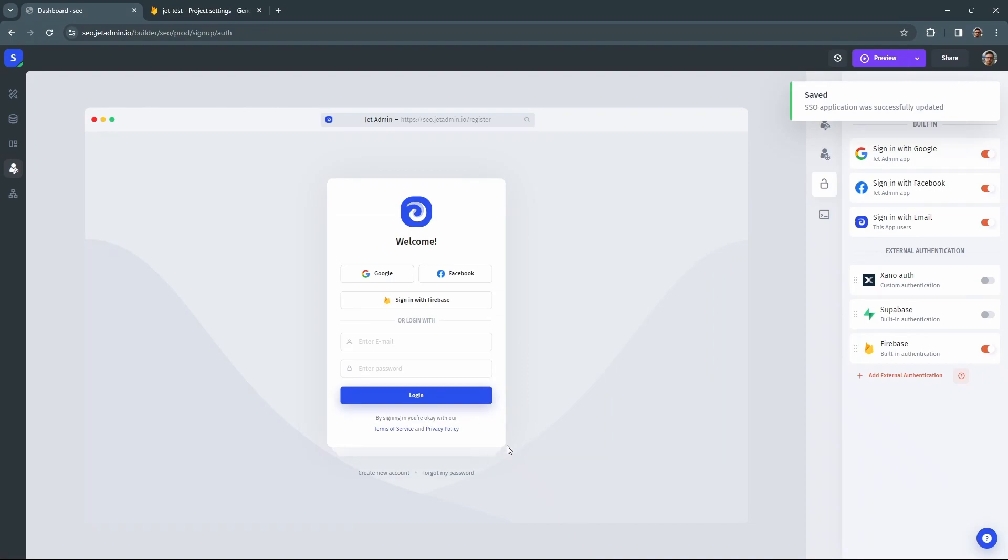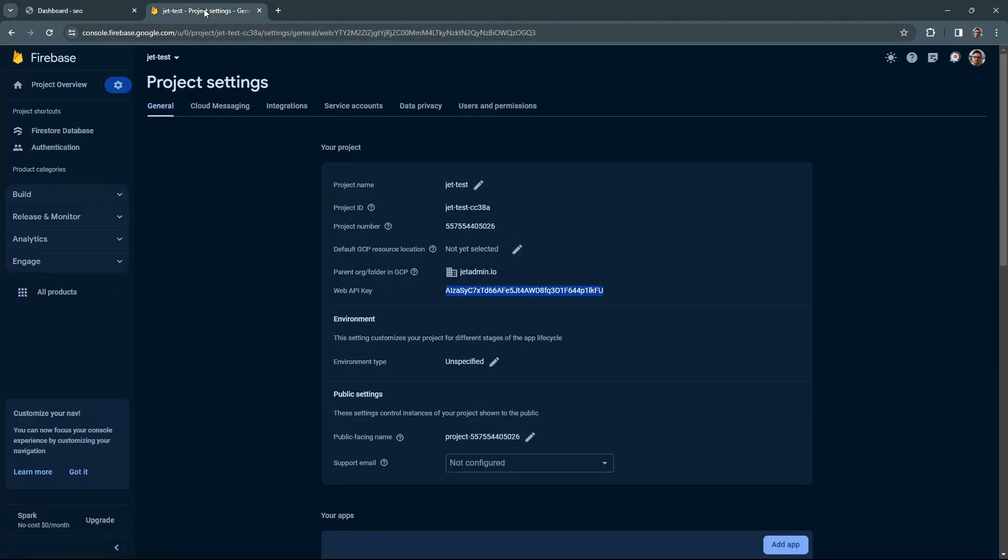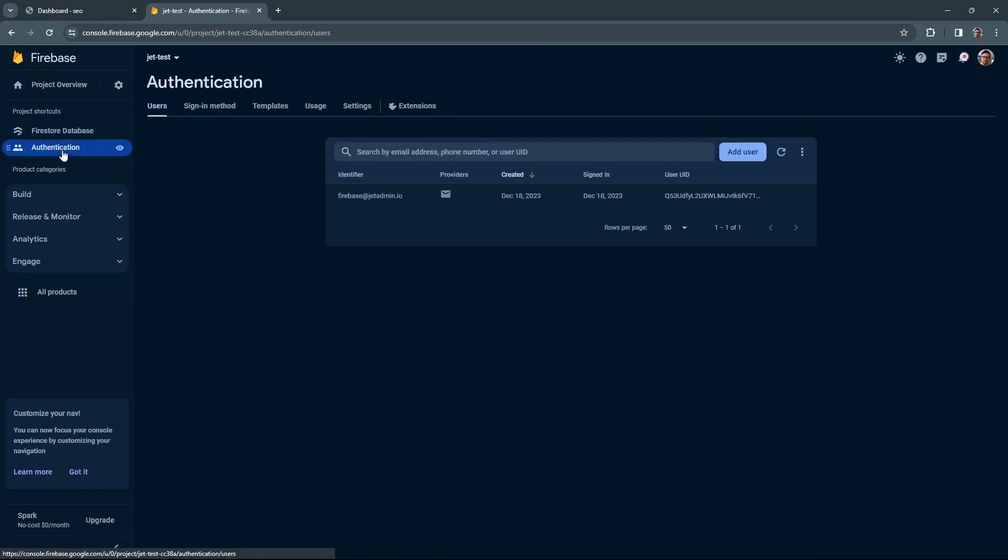Test whether everything is working correctly. Let's create a test user and try to sign in into the JET admin app. At Firebase, head over to authentication tab and create a new user.